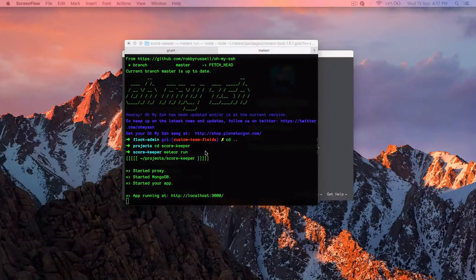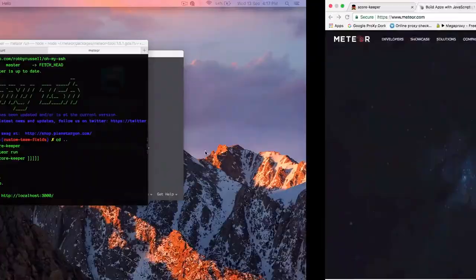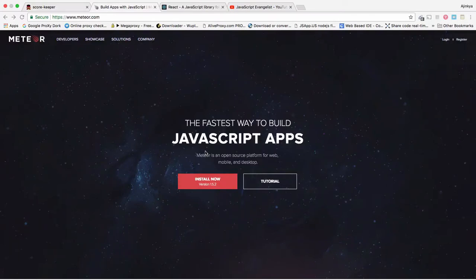Hello and welcome to JavaScript Evangelist. Today, I am going to start a new series on Meteor and React.js.